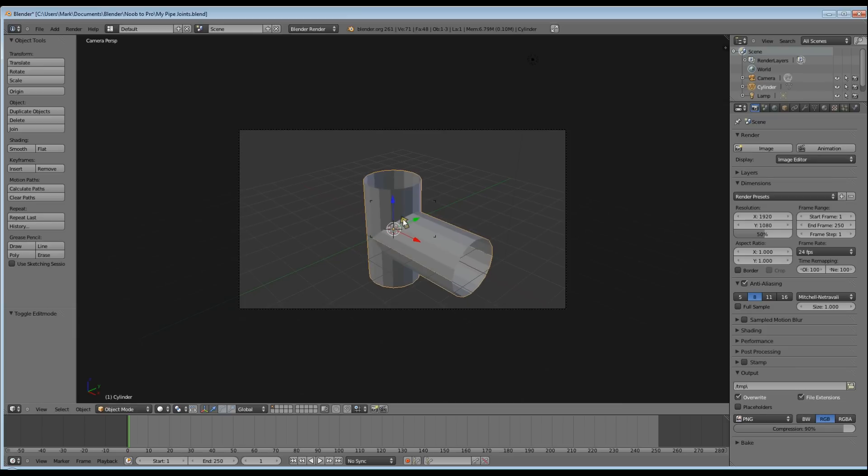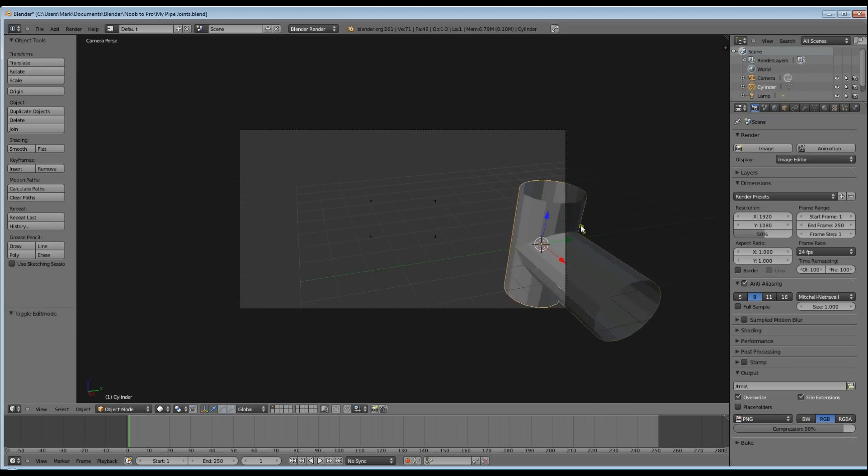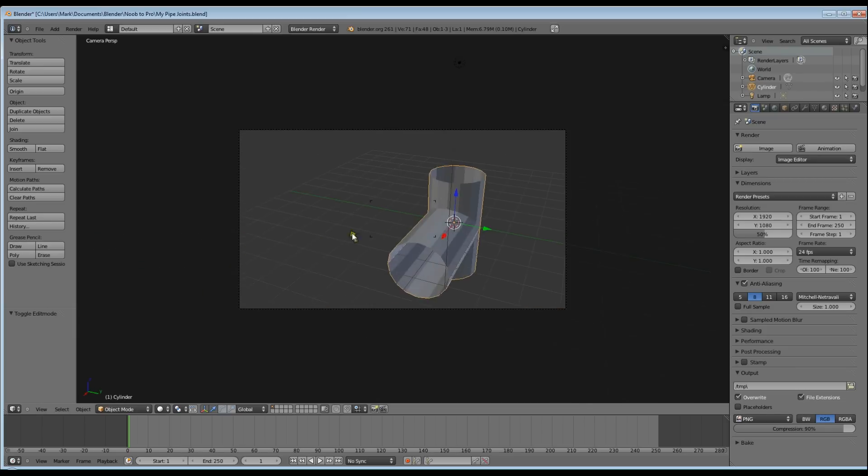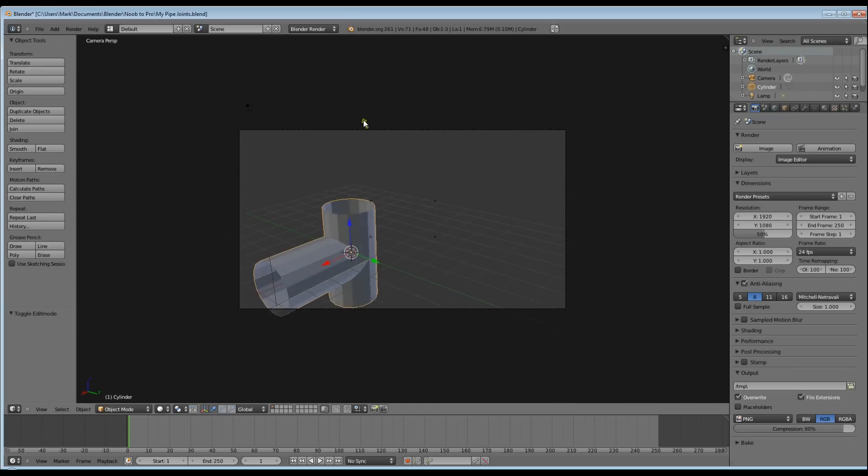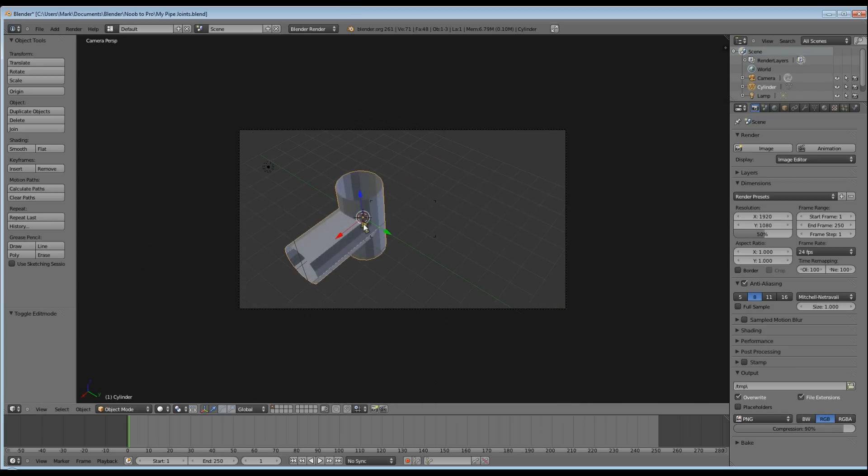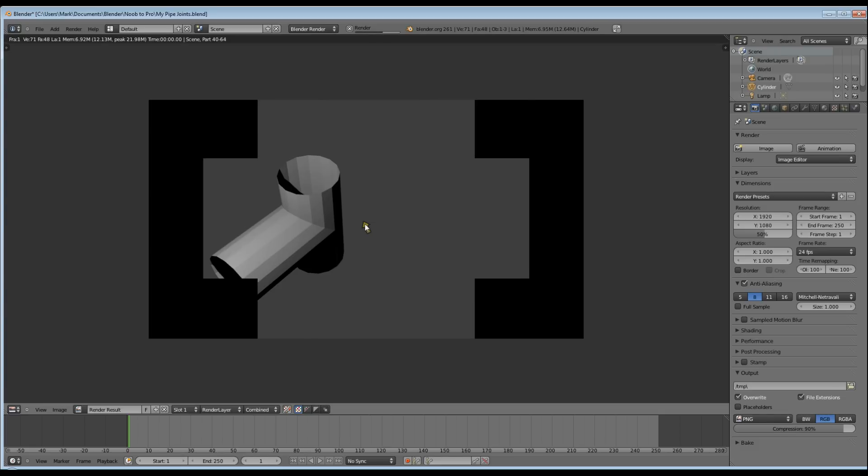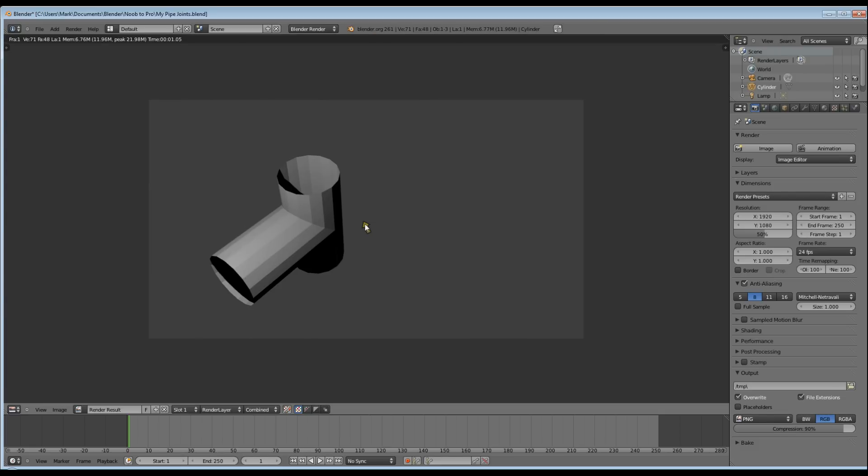Do a quick render just to see what it looks like. Obviously it's going to be a bit on the ugly side. More sharp and flat edges, which is not what we want in a PVC pipe.